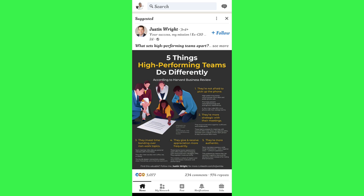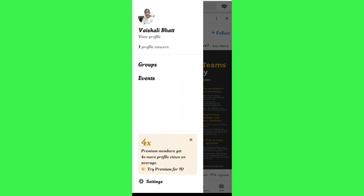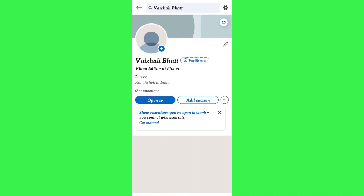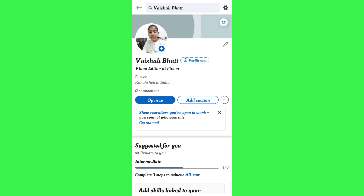Once you're successfully logged in, you need to tap on your profile picture in the top left-hand corner, and then tap on 'View Profile'. Once done, you will be redirected to your profile page where you can see your name and your designation.